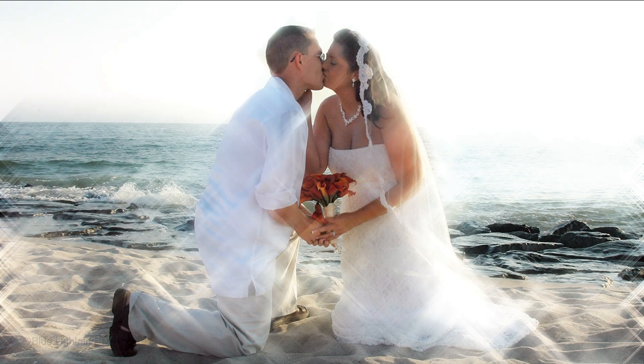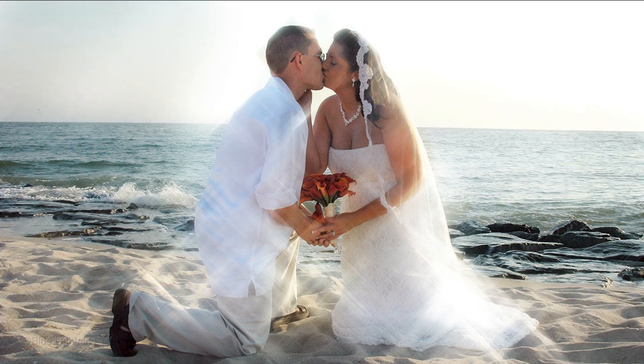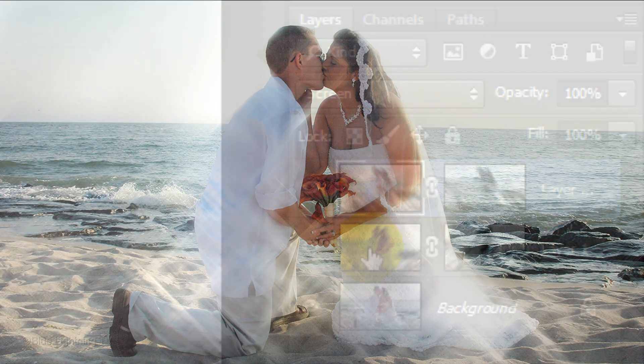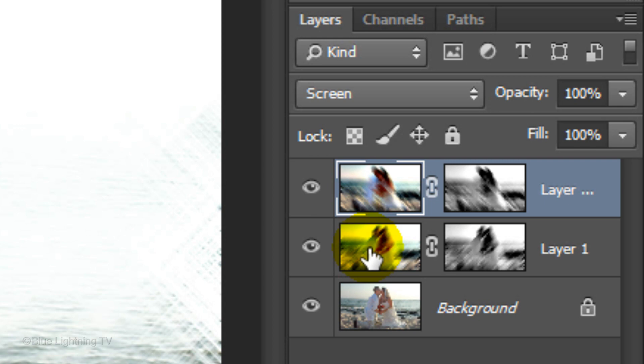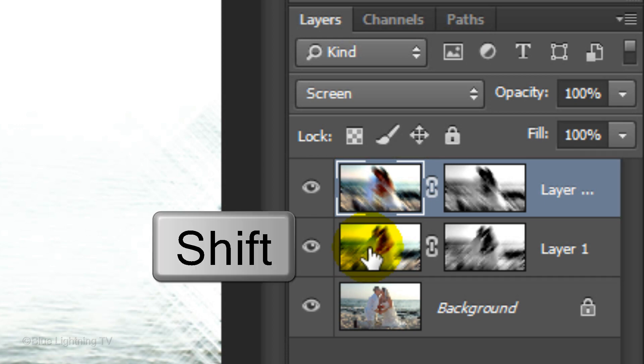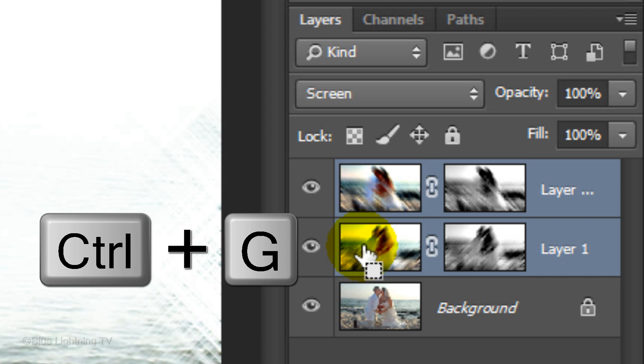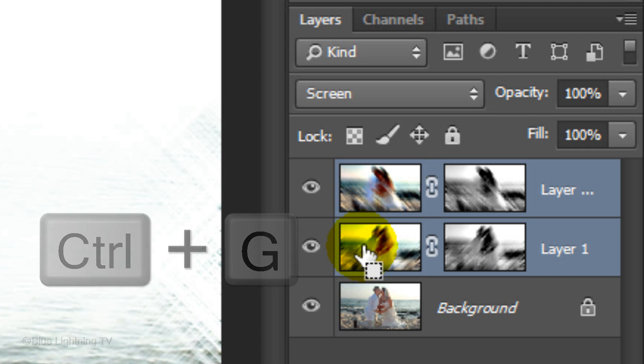Next, I'll show you how to keep the star effect on your subjects and hide it on the background. We'll group the Motion Blur layers into a folder by holding down Shift and clicking on the thumbnail of the middle layer. This highlights both layers. Now, press Ctrl or Cmd G.